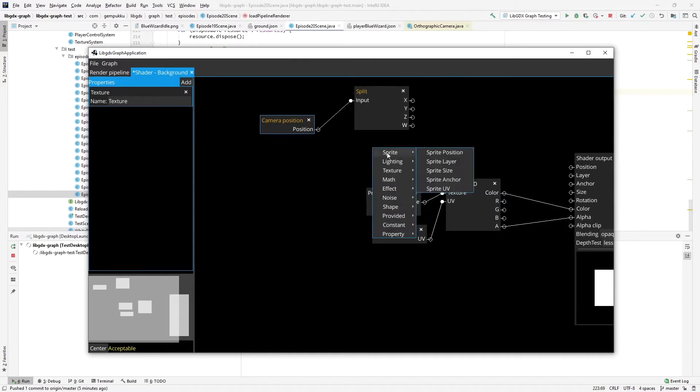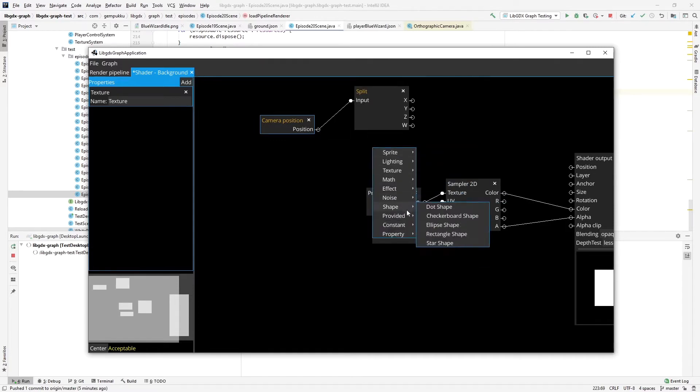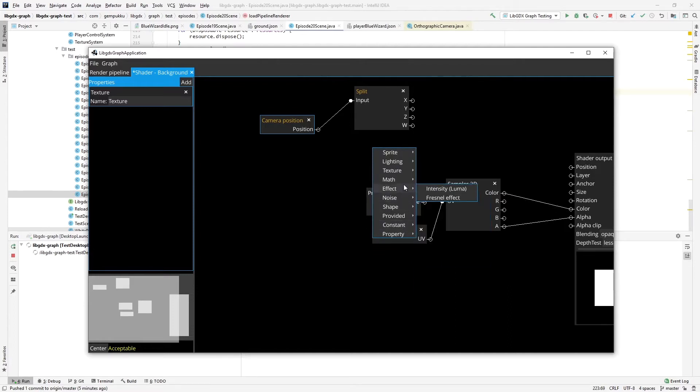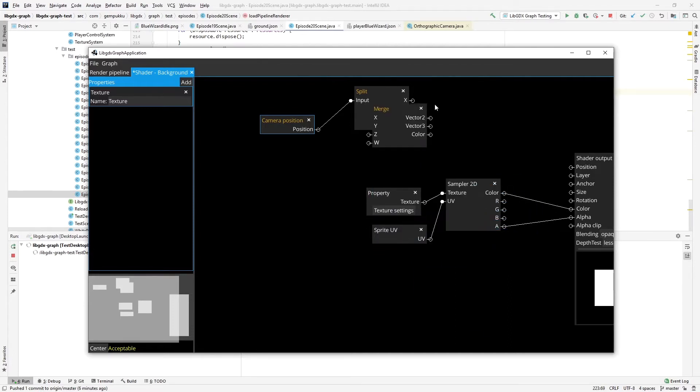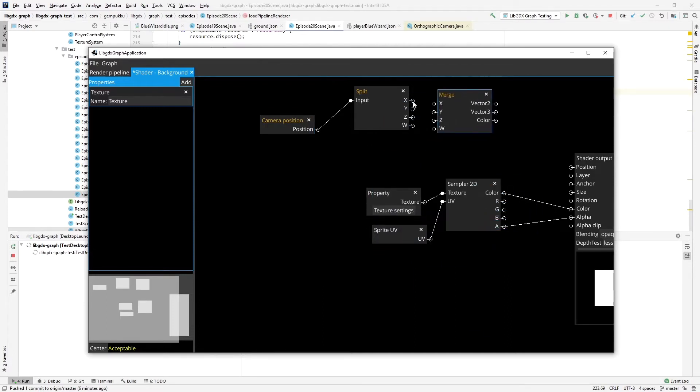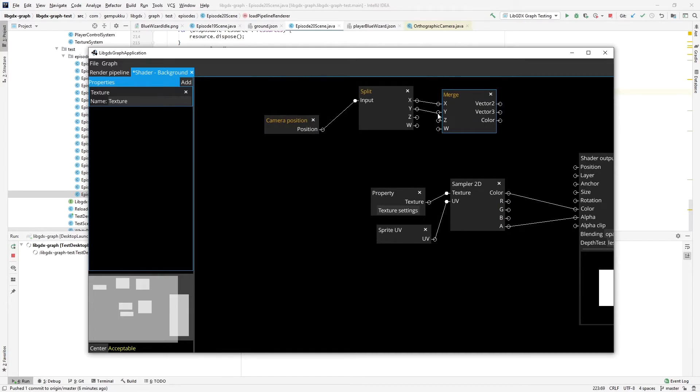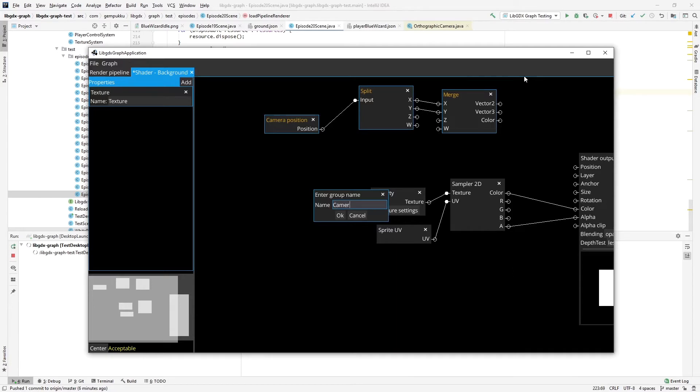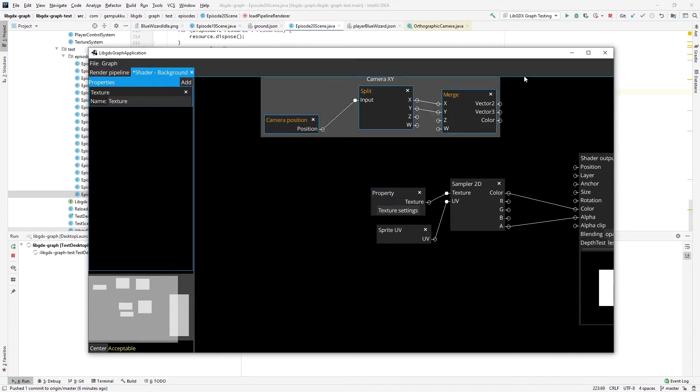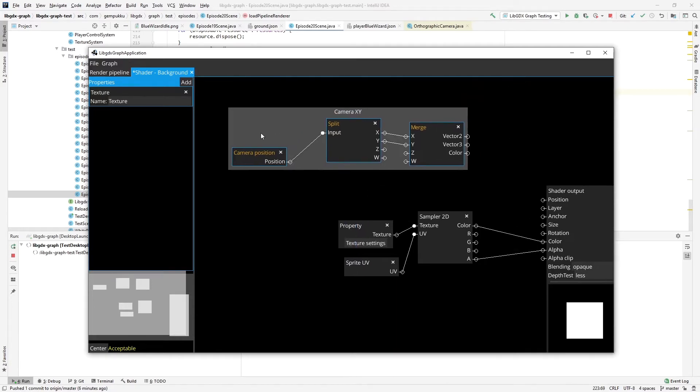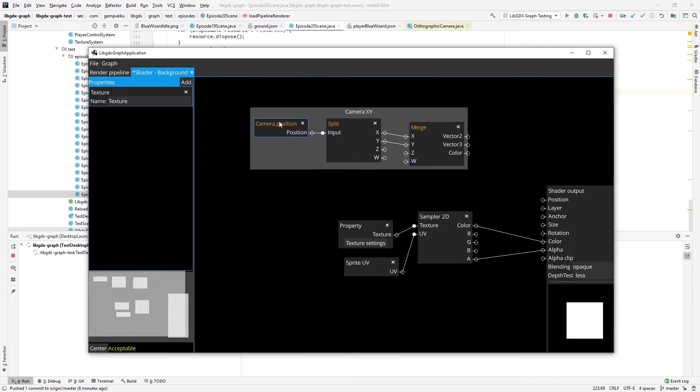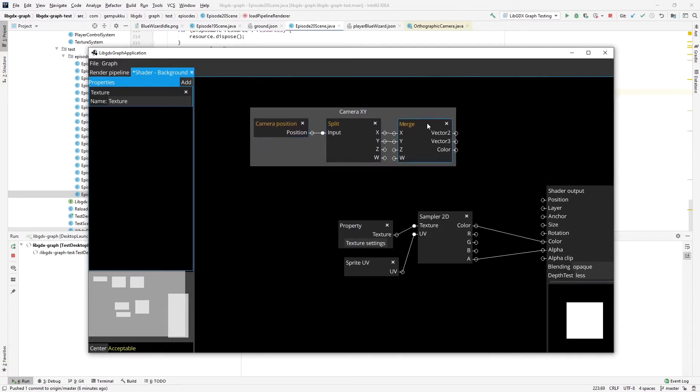And I'll merge them into the vector 2, x and y only. That will give me camera xy. Now that we have camera xy, we have to figure out how big of a parallax effect we have to apply for each sprite.